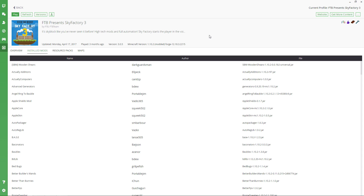Hey guys, what's going on? It's me JB and I'm back. Today I want to show you how to install SkyFactory 3 from FTB.